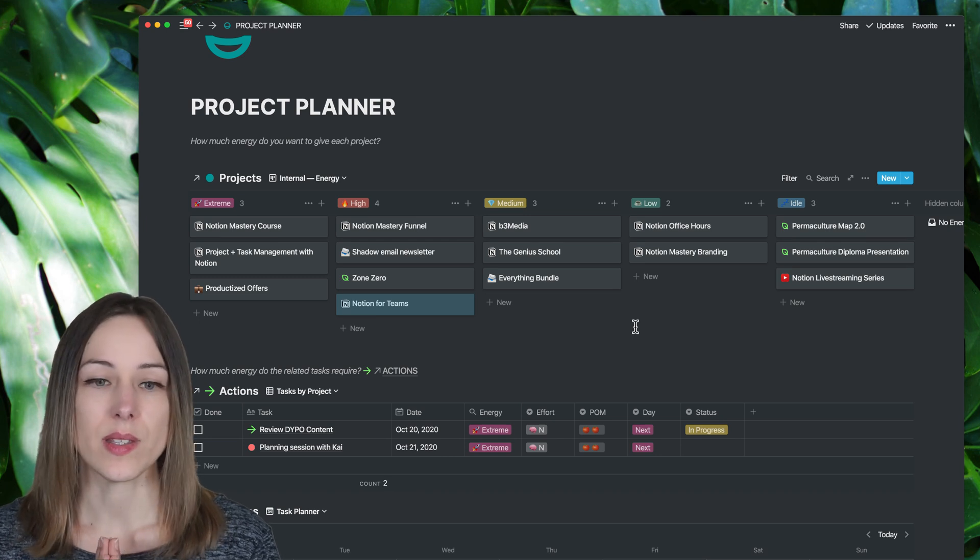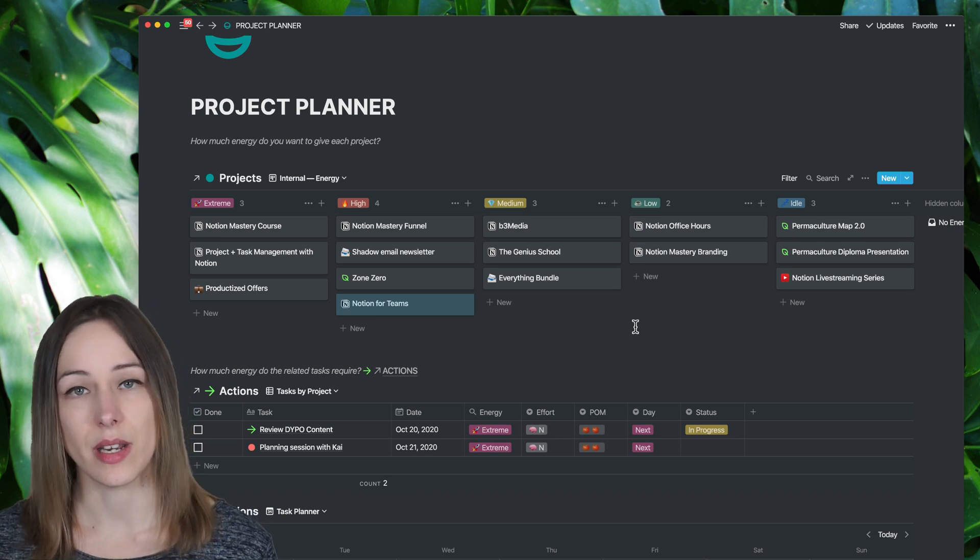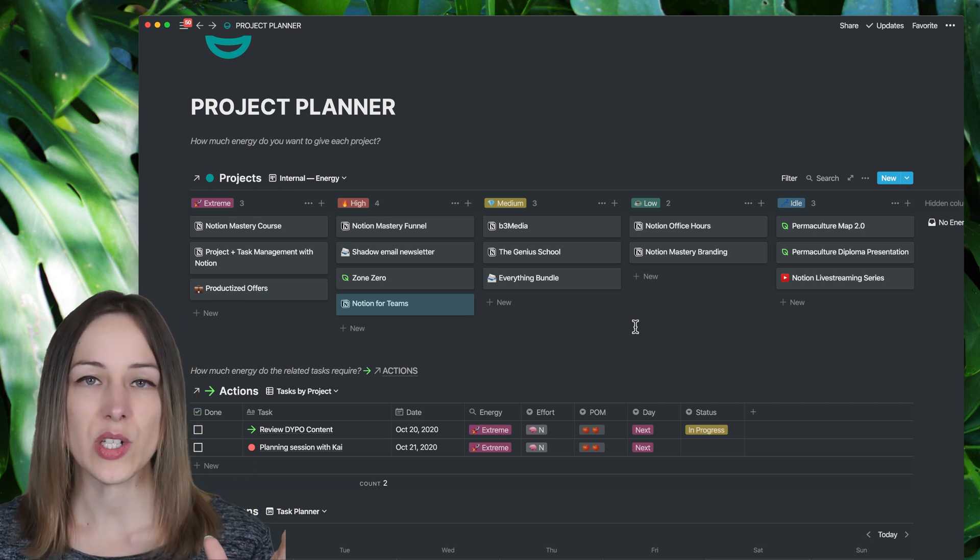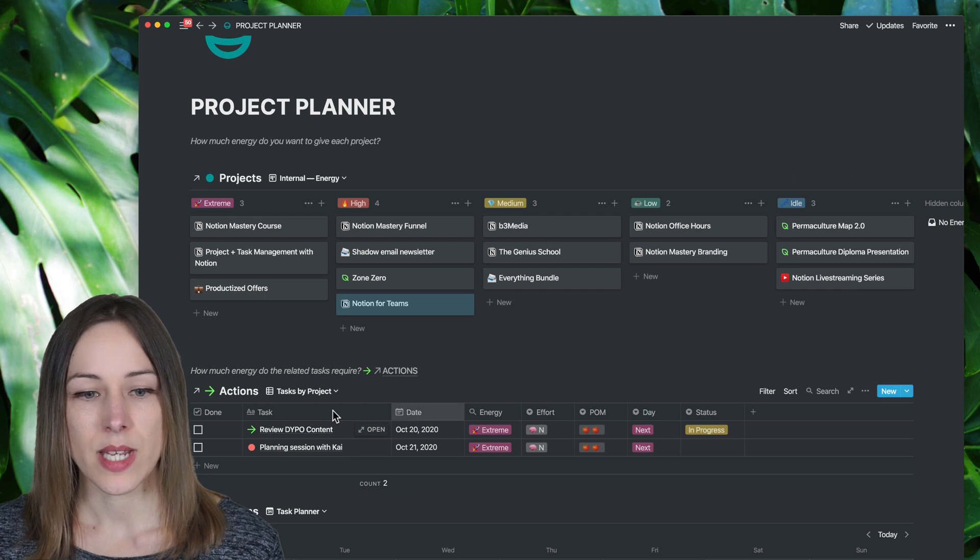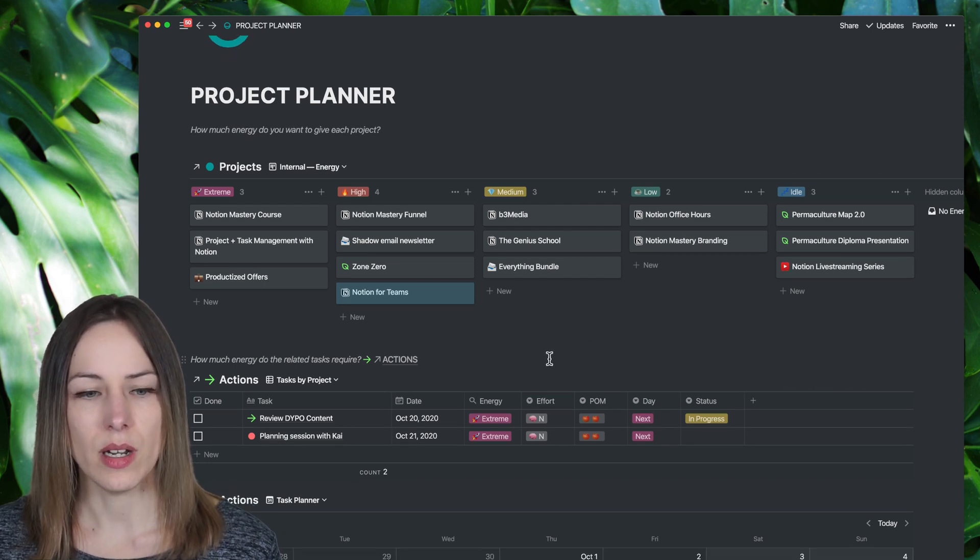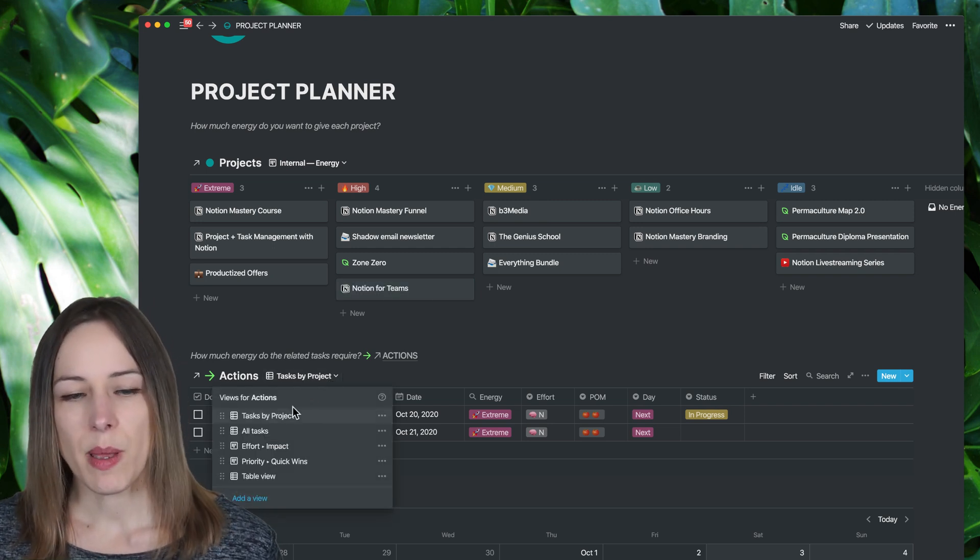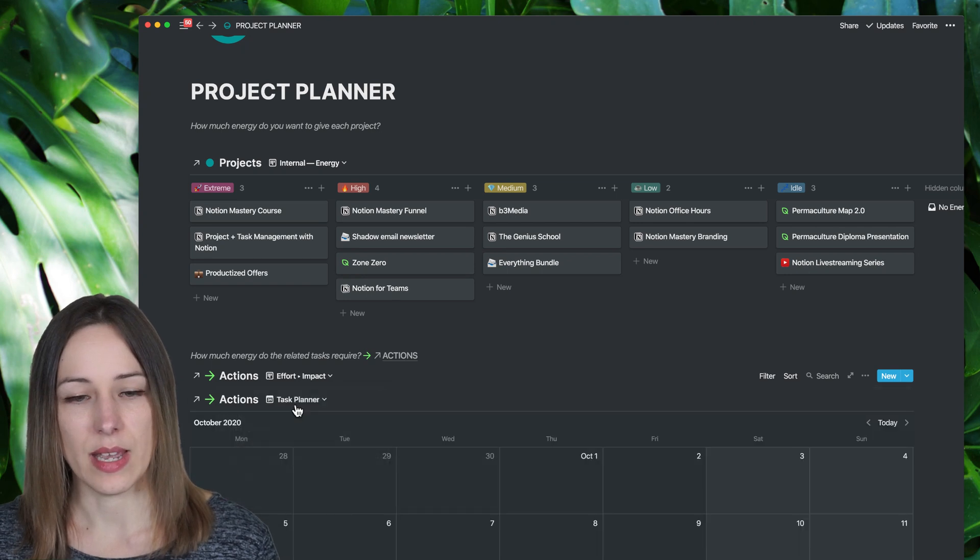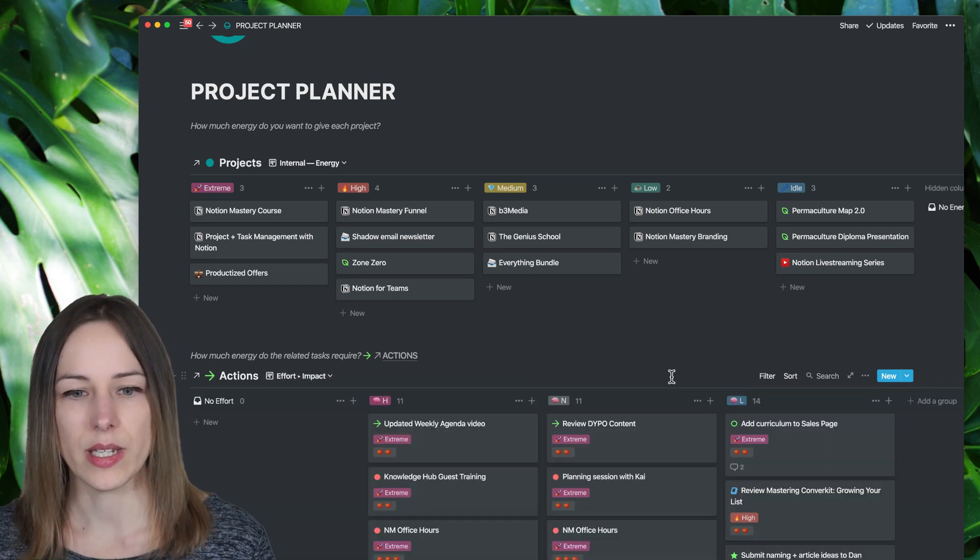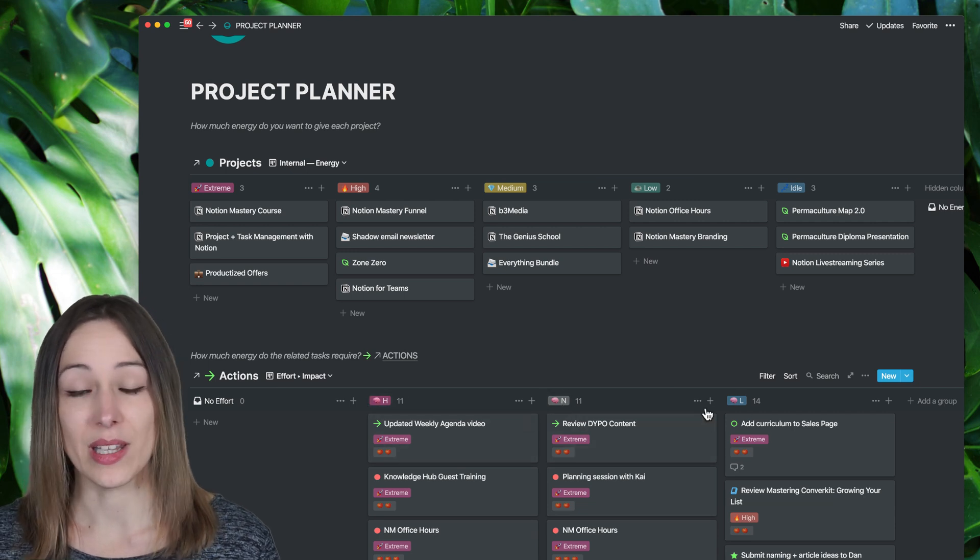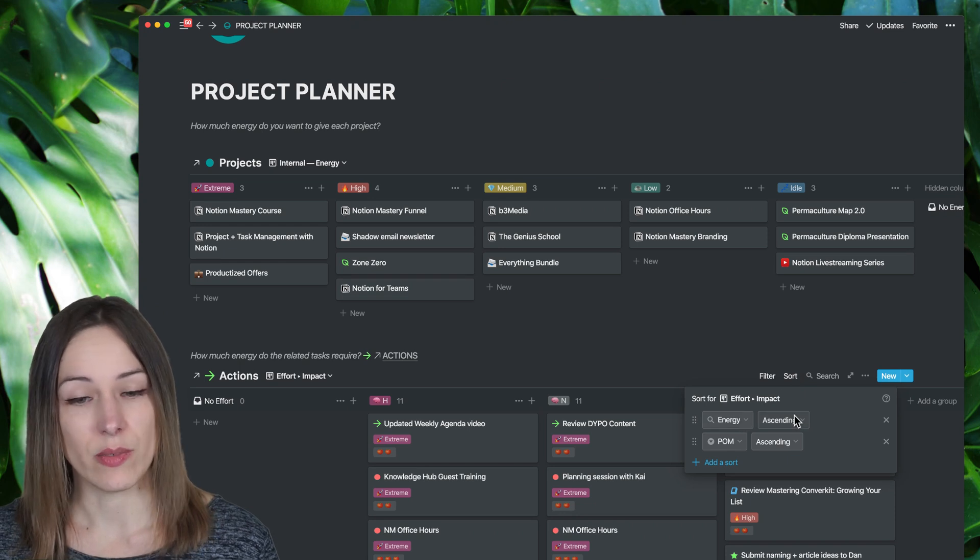The reason I would do this is because my tasks inherit the energy property from the projects. So there's a relation between the projects and the tasks that support them. And so here I've got my actions database. That's my tasks. And I can look at tasks by project. I can look at all tasks. I can look at tasks based on the effort. I'll show you what these different views look like. So there's high brain power, normal brain power, and low brain power.